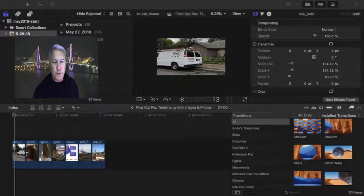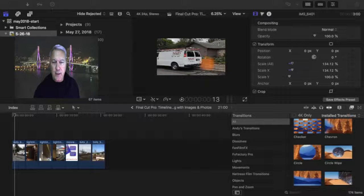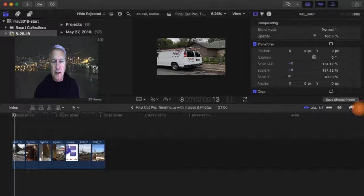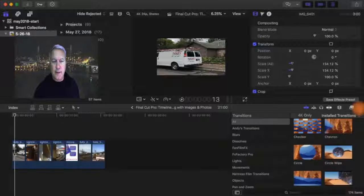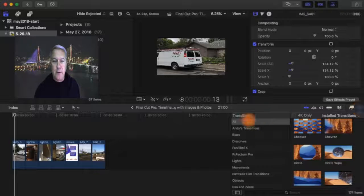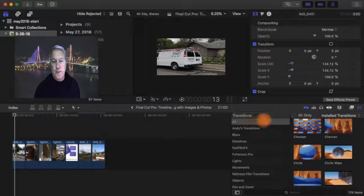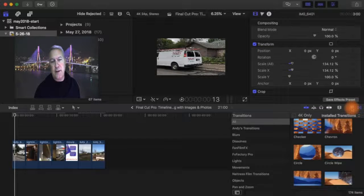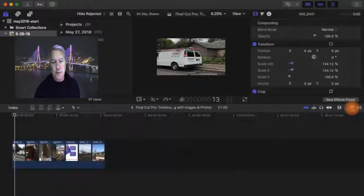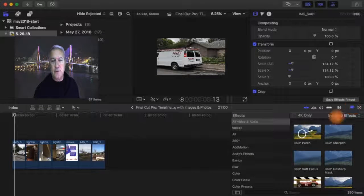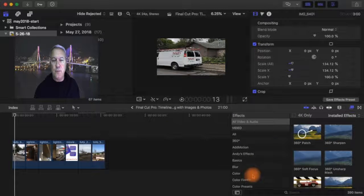The transition window is right here in this area. If you click on it, it disappears. If you click on it, it comes back. It says transitions right here. This is the effects button over here. If you click it twice it disappears. But we're going to do transitions.